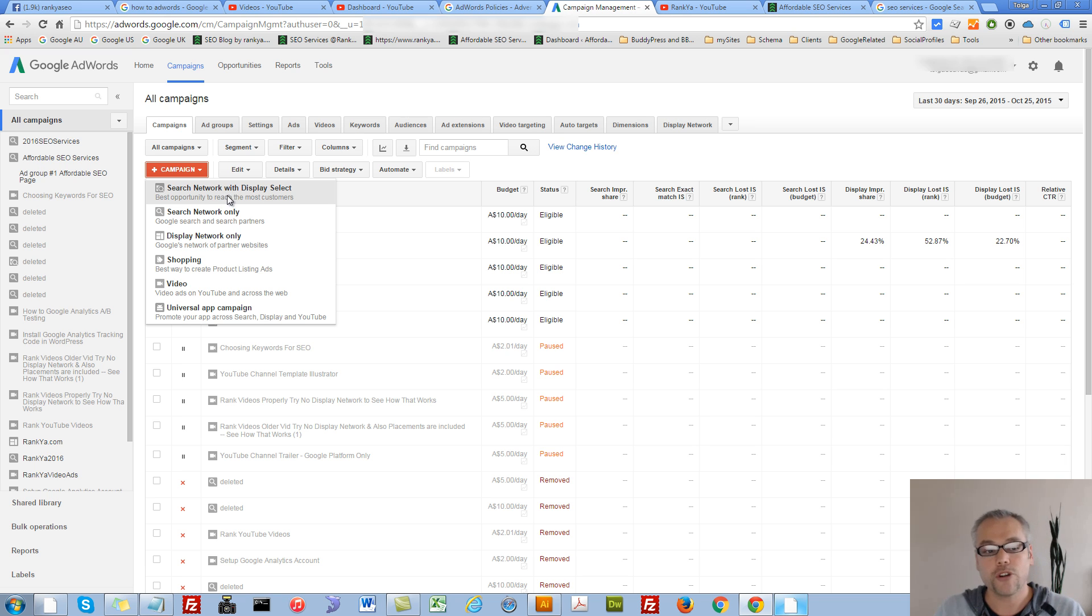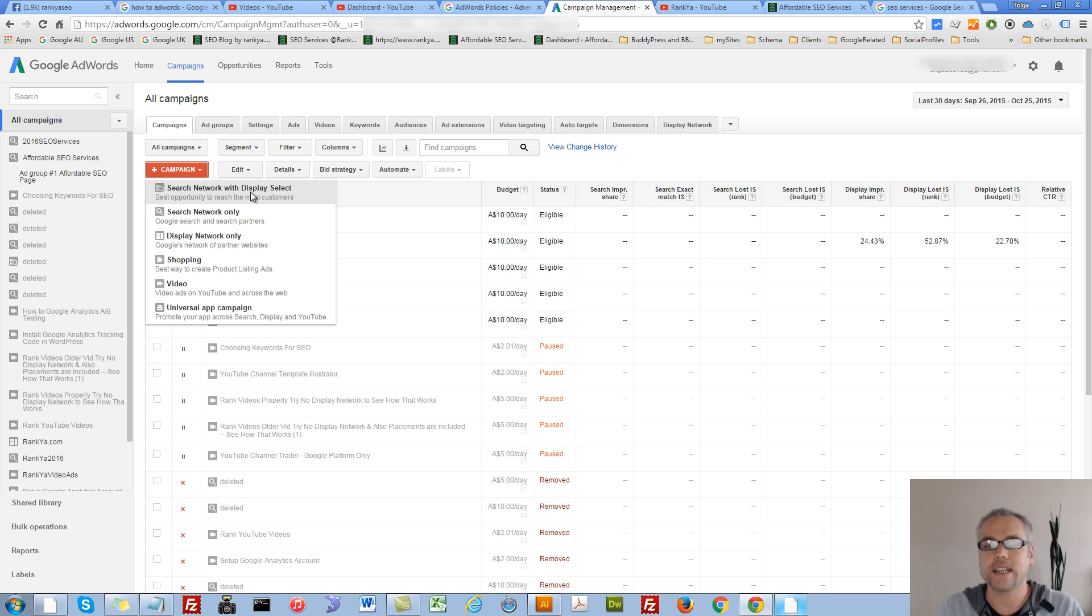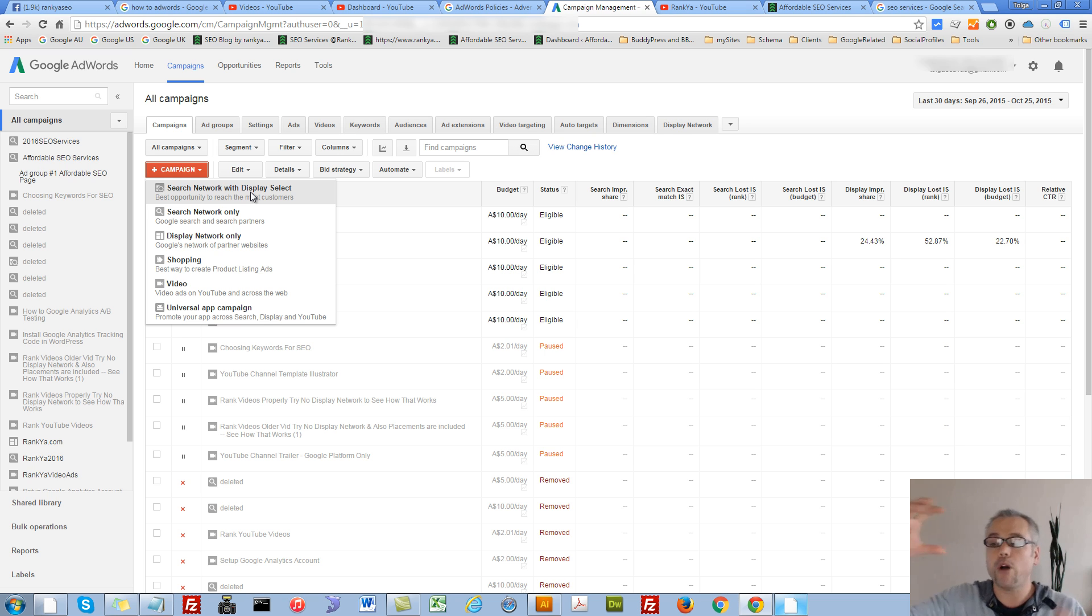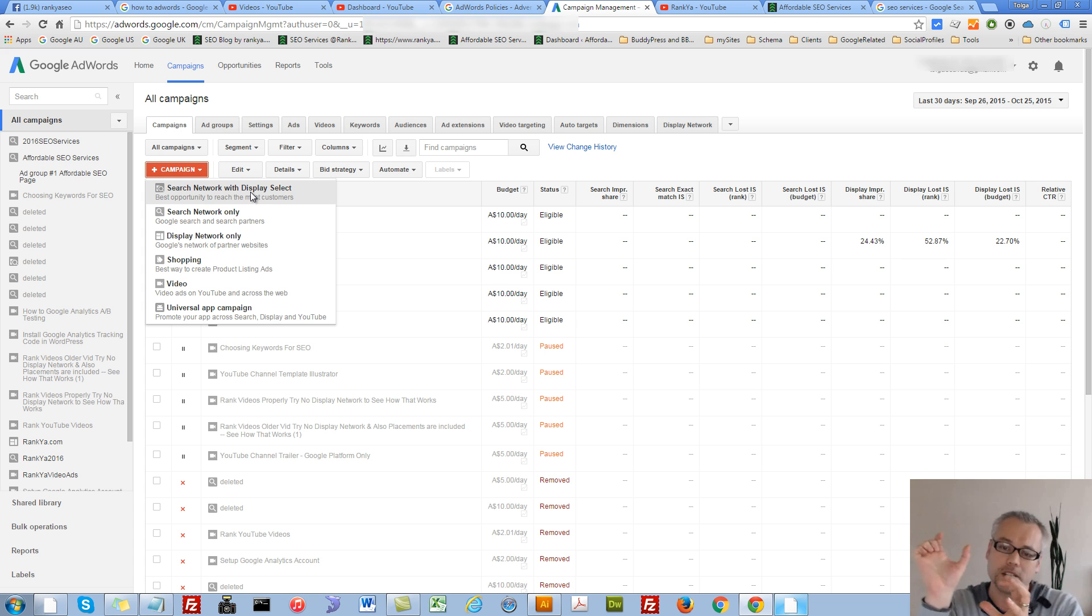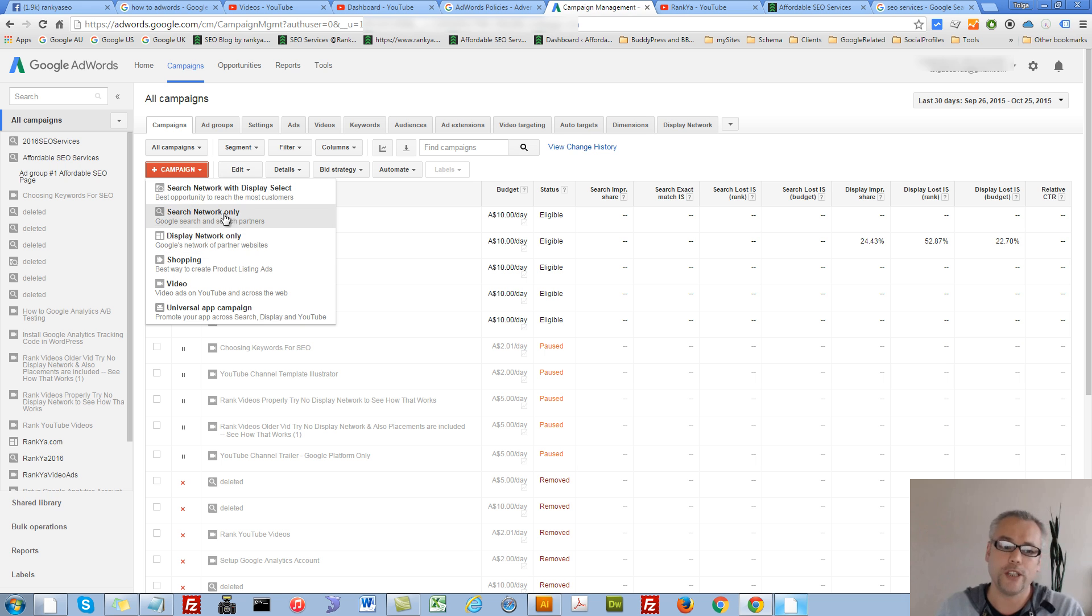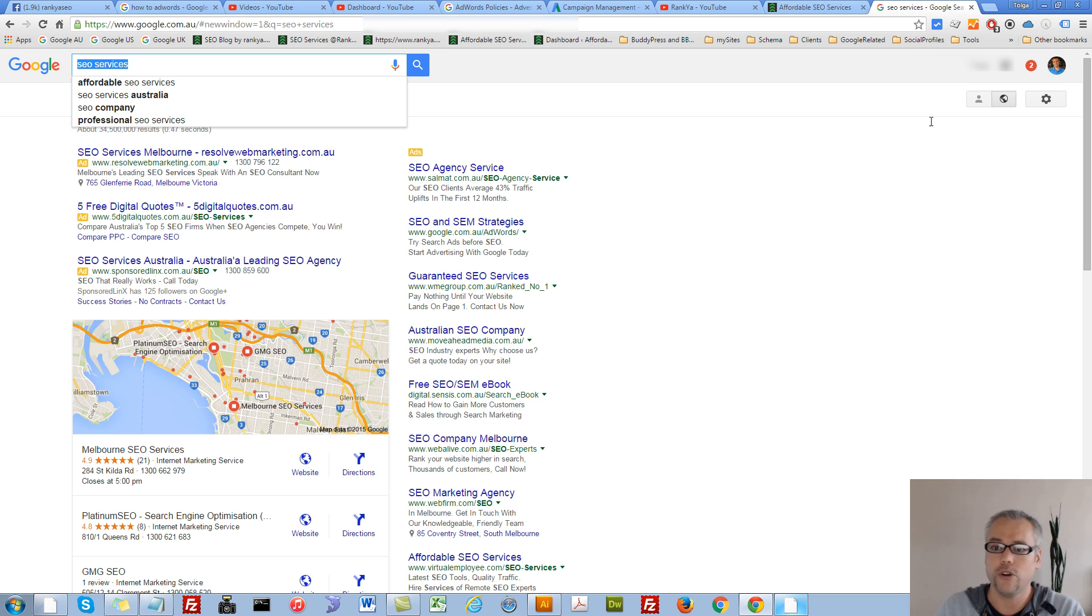So if you're starting out with AdWords, all these may sound confusing, but they're really not. Search Network with Display Select is a new way. Basically, what that is, is you combine both. Think of it that way. Search Network only, we know it's about searching Google.